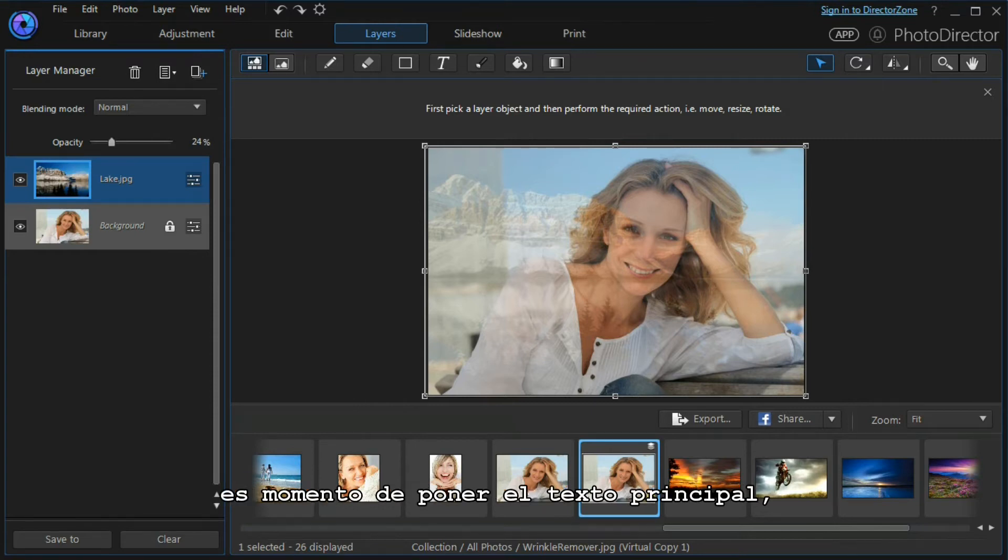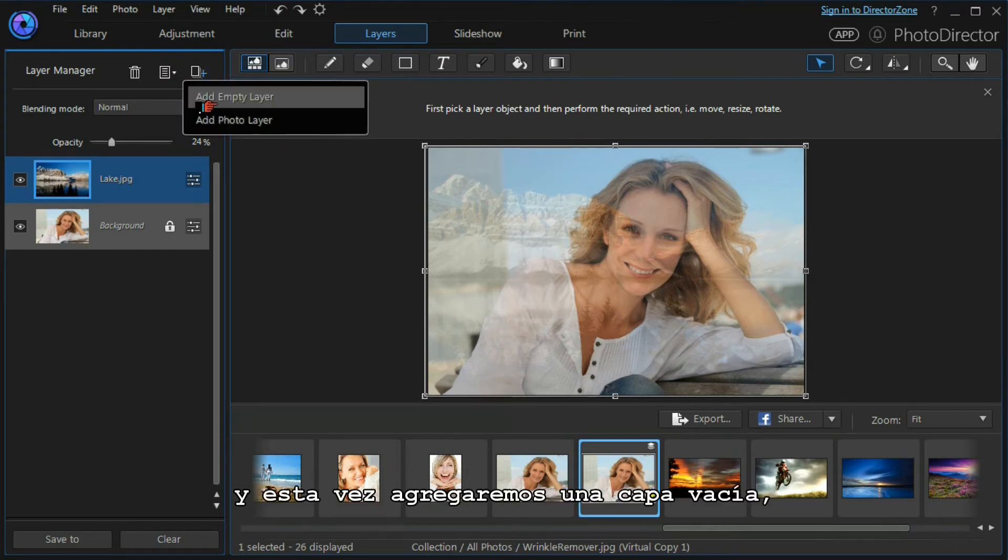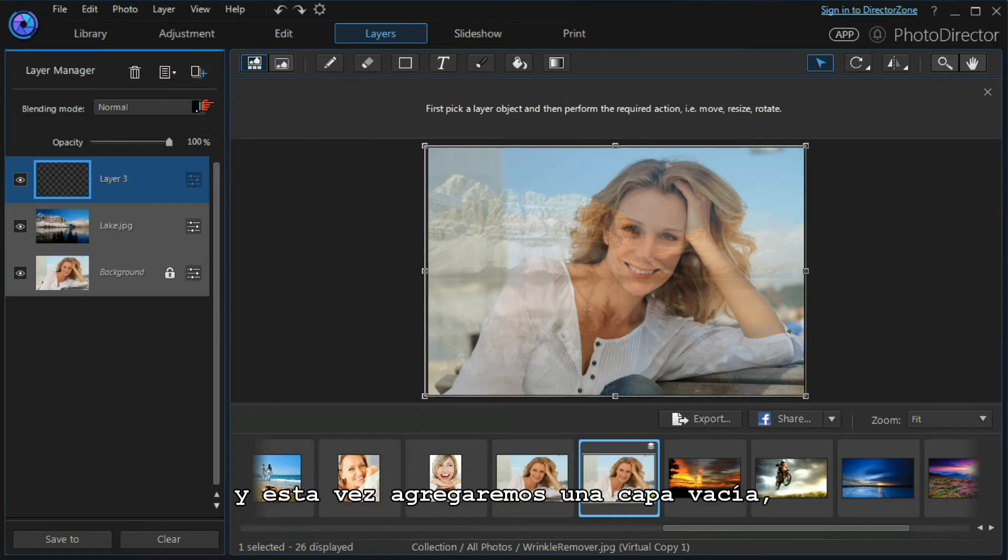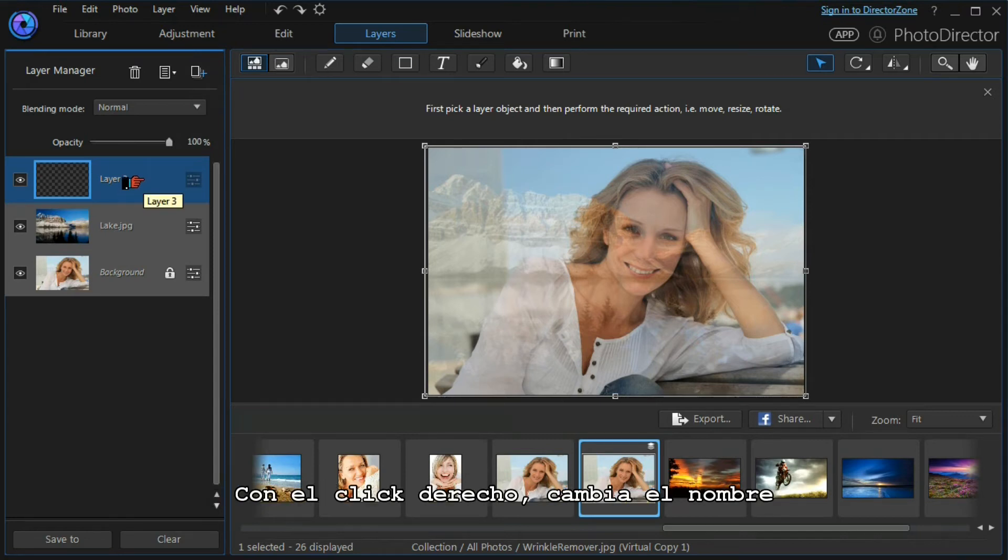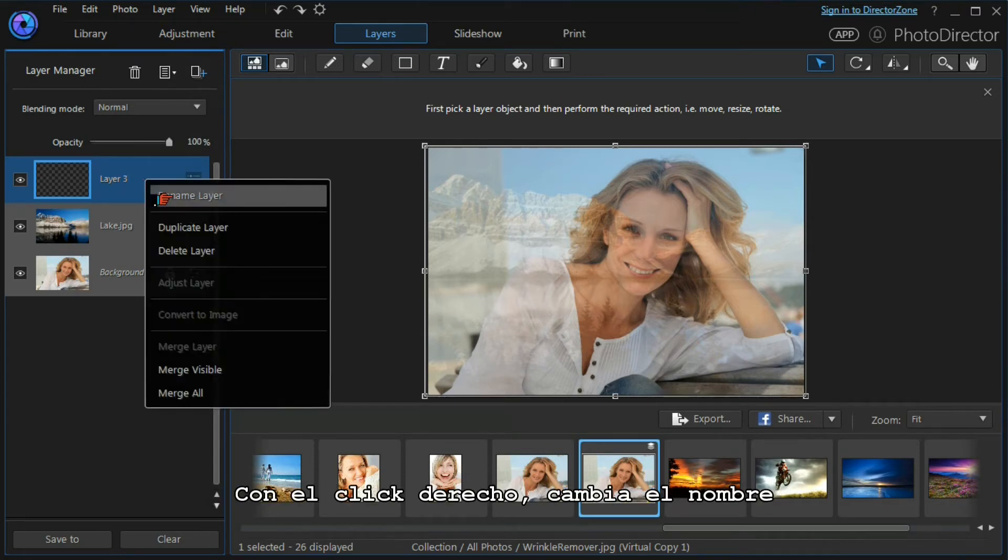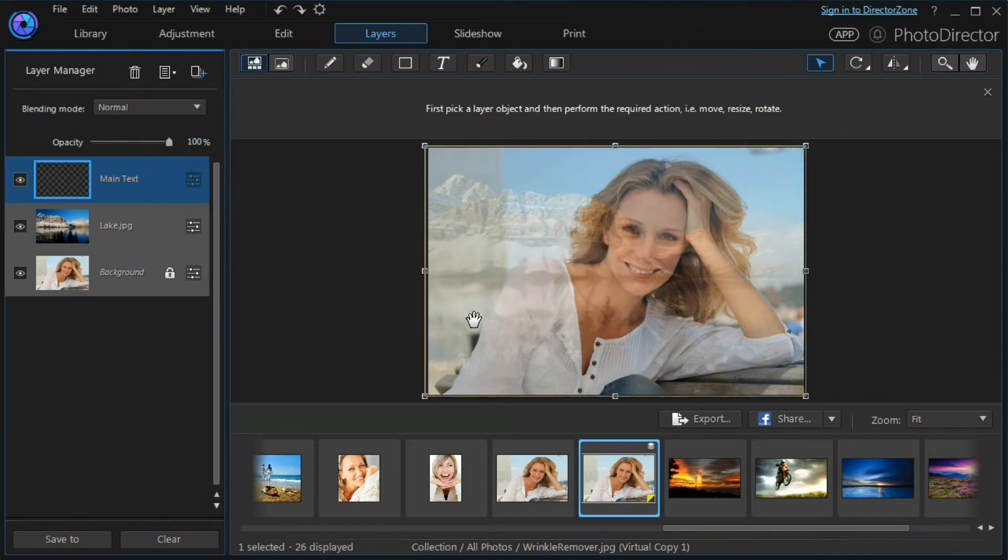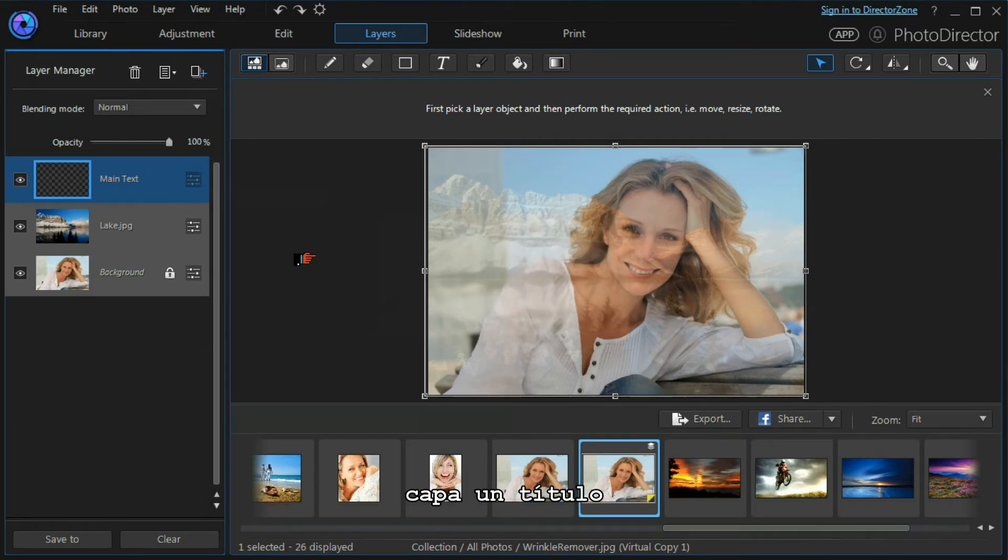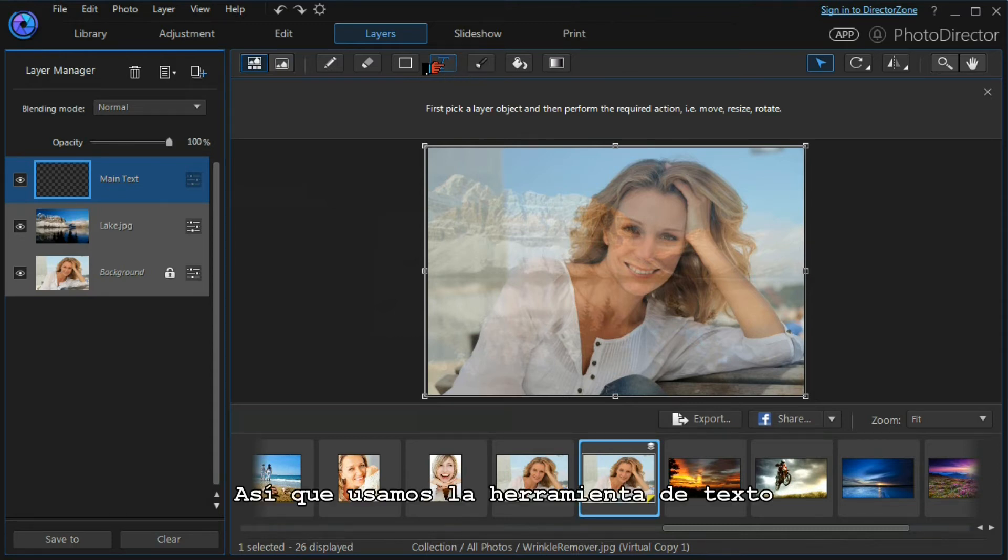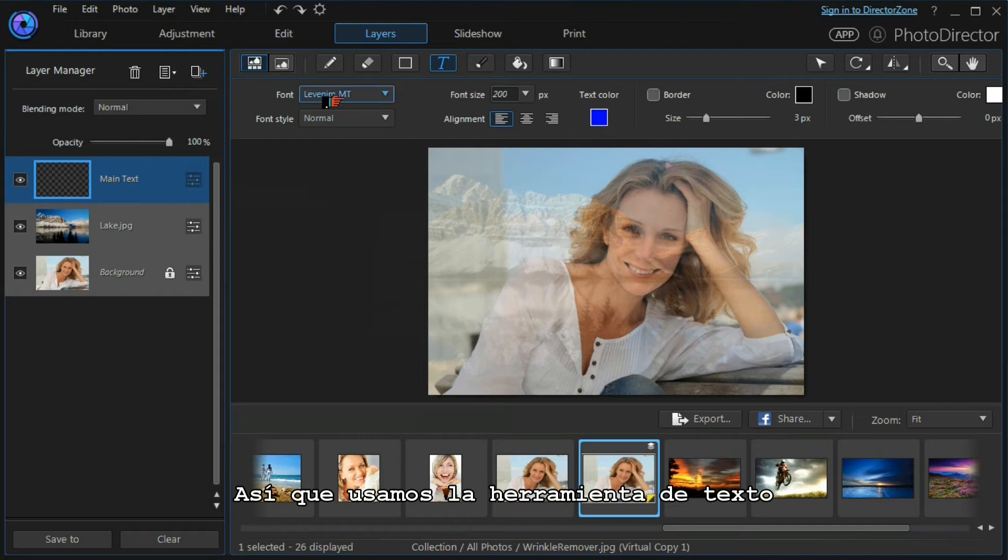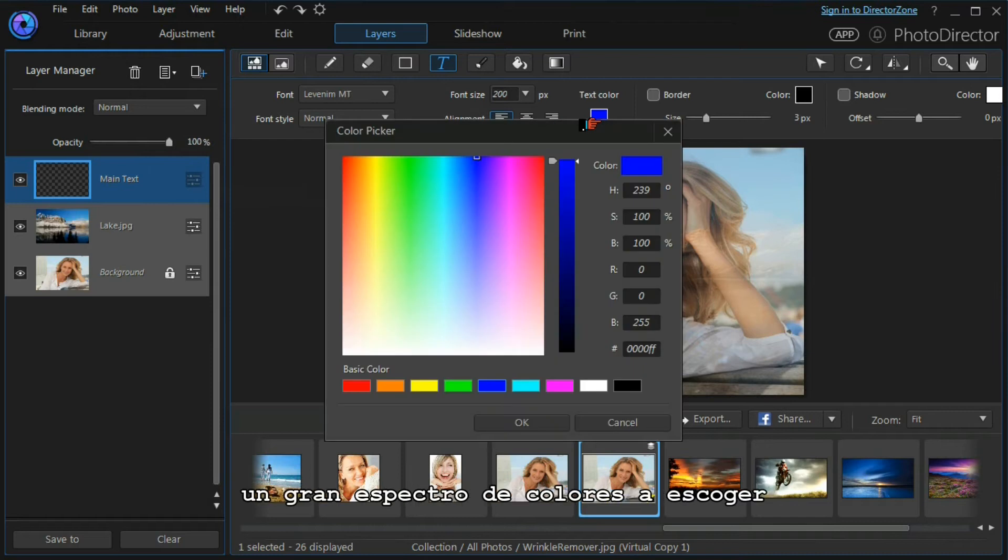Now that we've got our nicely blended backgrounds, it's time to put in the main text. So we will add a new layer and this time we'll add an empty layer, and it's placed on top of the other two here. If I right click, I can rename that layer and I will put in 'main text,' press OK, and that gives our layer a title. We're going to make it into a text layer, so we use the text tool. This allows us to choose the font, the font style, the font size, the text color, and we have a full range of color picker spectrum here. We can have a border and a shadow, each with our own colors.